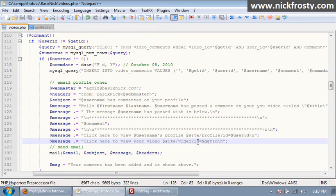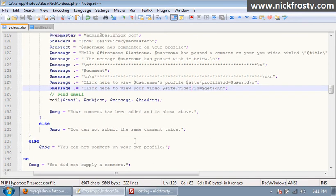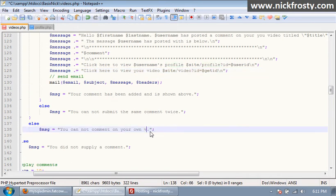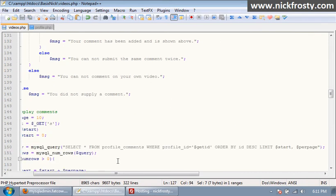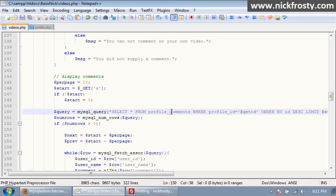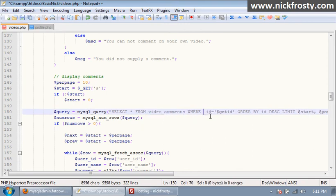Your comment has been added and shown above, you cannot send the same comment twice, you cannot comment on your own video. Okay, after that we need to change right there, change that to video, change this to video. Everything else there should be good.